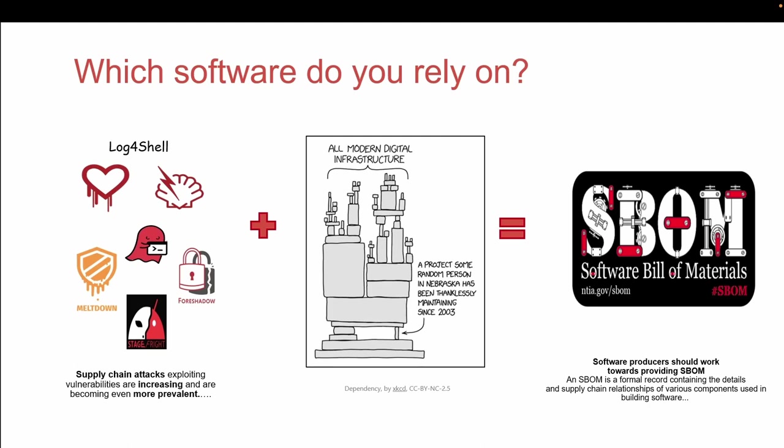One of the solutions we adopted is to create software bill of materials for our software, which you can think of as an ingredient list on your Coca-Cola bottle.